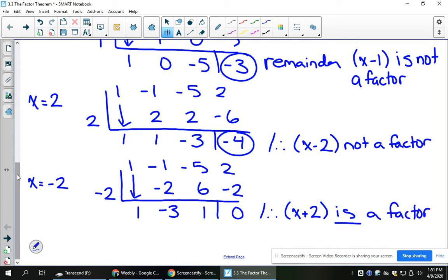So if I were to graph this in my graphing calculator, I would see an x-intercept — also called a root or zero — at the value x equals negative 2.